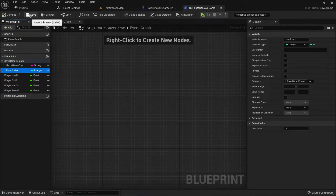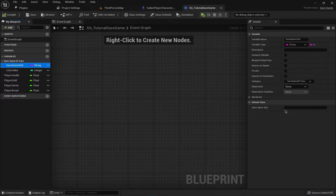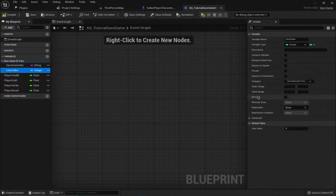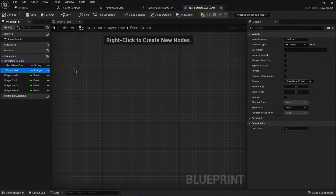Compile and save. I forgot to set the default values for these variables. The Save Game Slot default is 'TutorialSaveSlot' and the User Index defaults to zero. Compile and save. Now we want to use this to save and load our attributes.